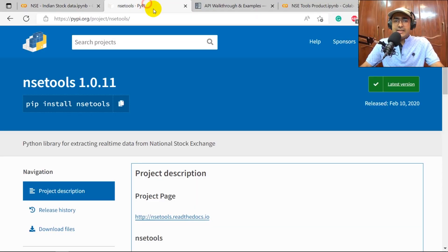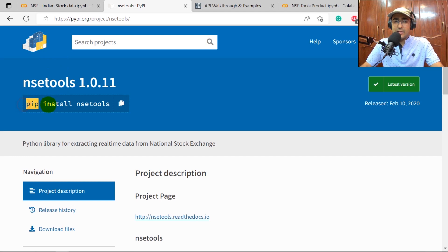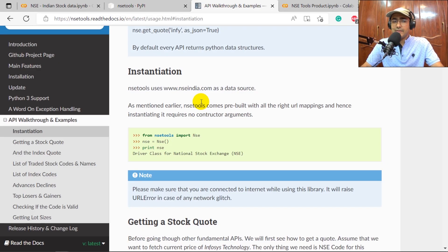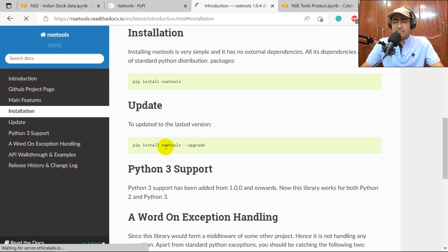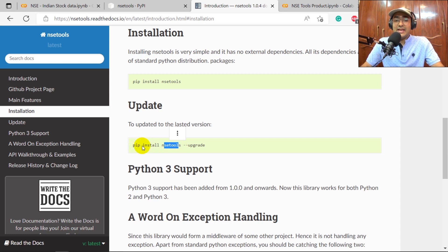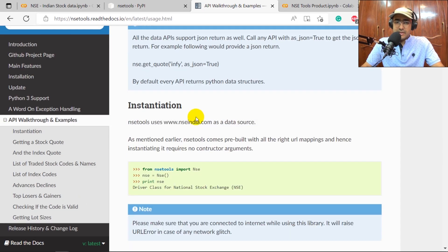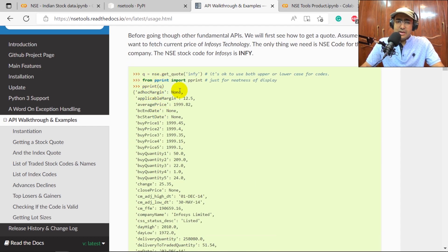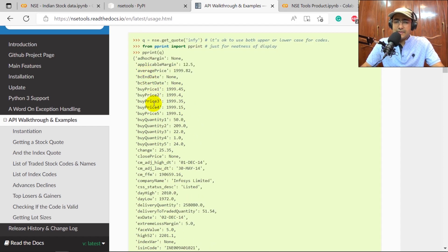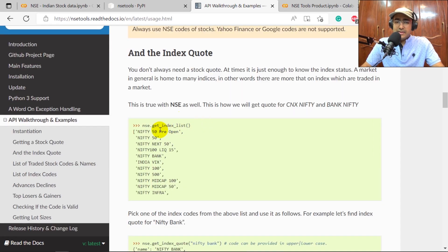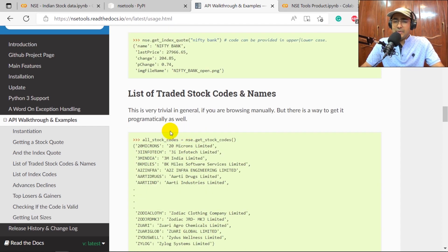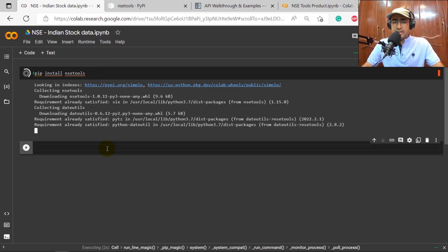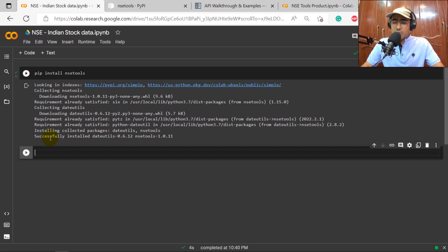Let's start by looking at the documentation for NSE Tools. You can install it by running pip install nse-tools. I'll paste both the installation link and the documentation link in the description box. The documentation covers functionalities like initializing the library, using pprint, getting a quote for a company, and various types of information available — including get_list_index and more. We'll go through each one by one.